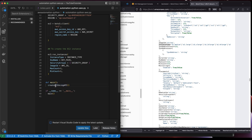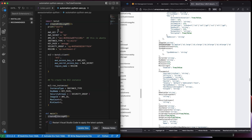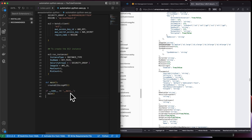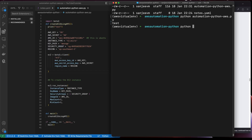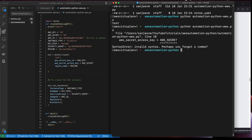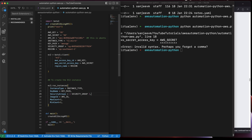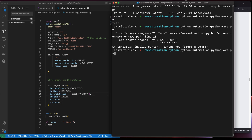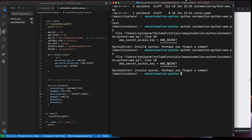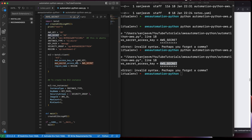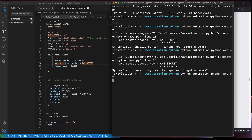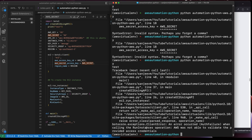Let's call this function and run the script. We got an error — it's complaining about credentials. When you are scripting you will get error codes that tell you what went wrong. It complained that the credentials are wrong, so we need to fix those.